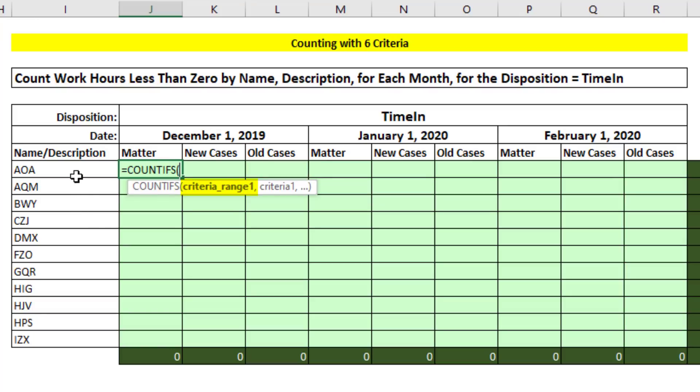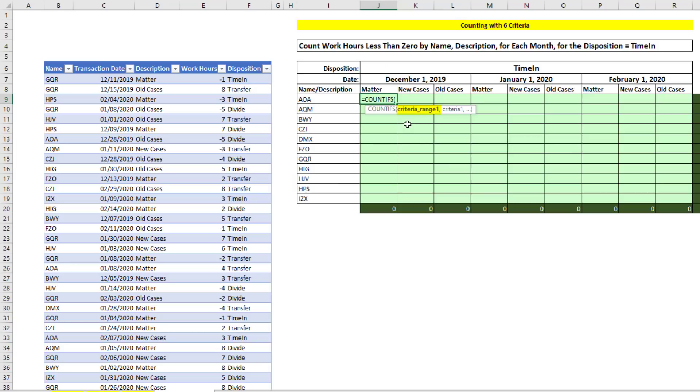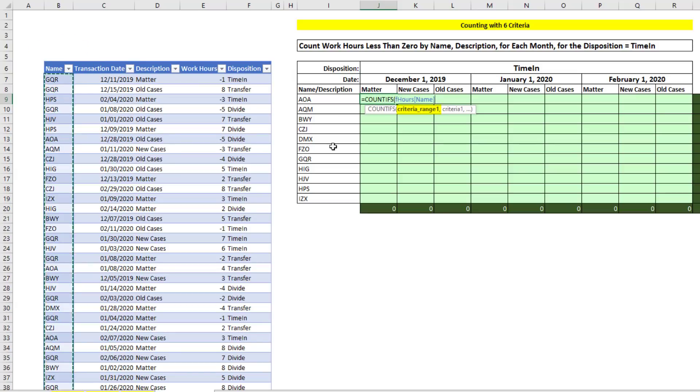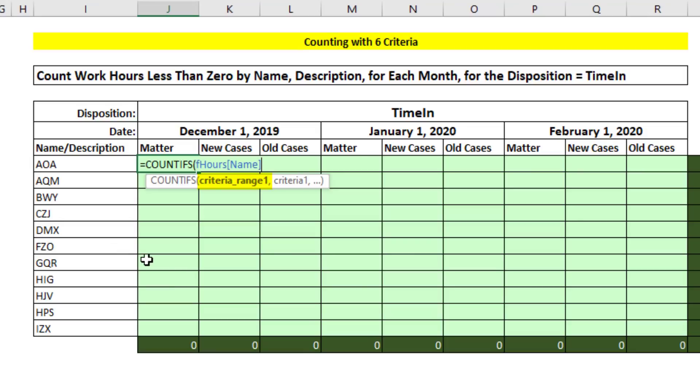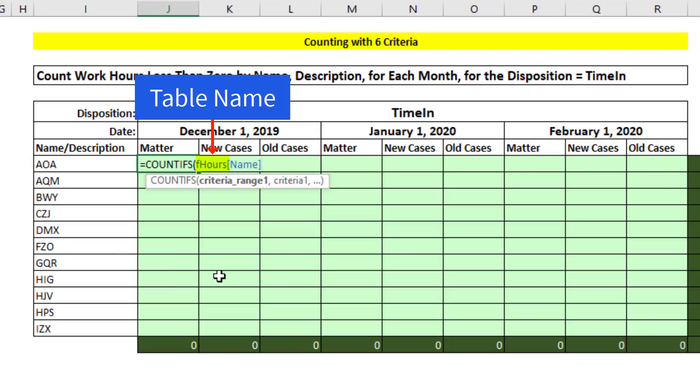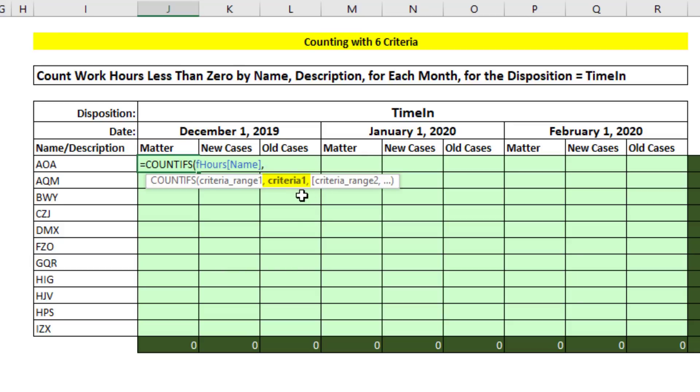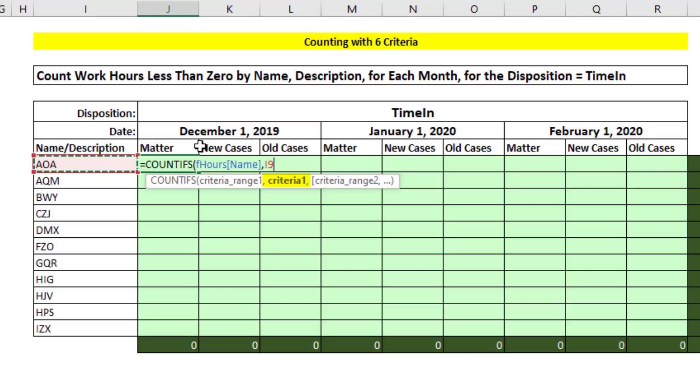We'll start with the name condition first, criteria range 1. Because this is an Excel table, I hover my cursor and when I see the black downward pointing arrow, I click. That'll select the whole column. We see the table name and column name in square brackets, comma, criteria 1. We're matching the condition or criteria with our column.